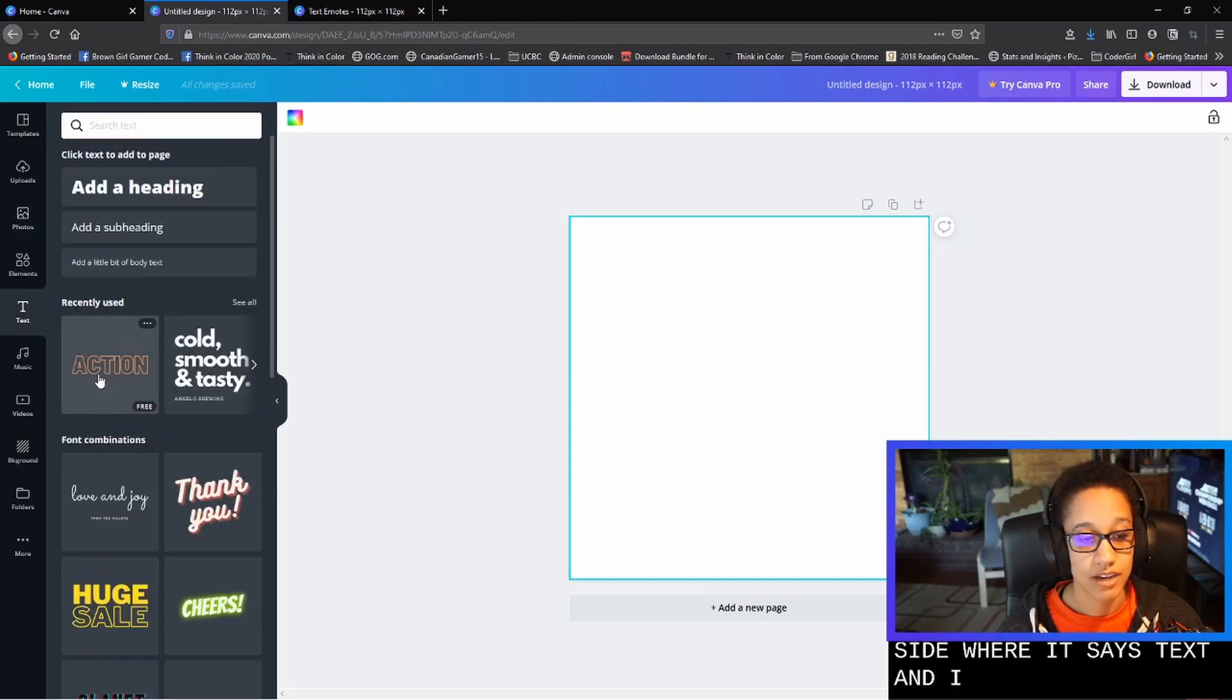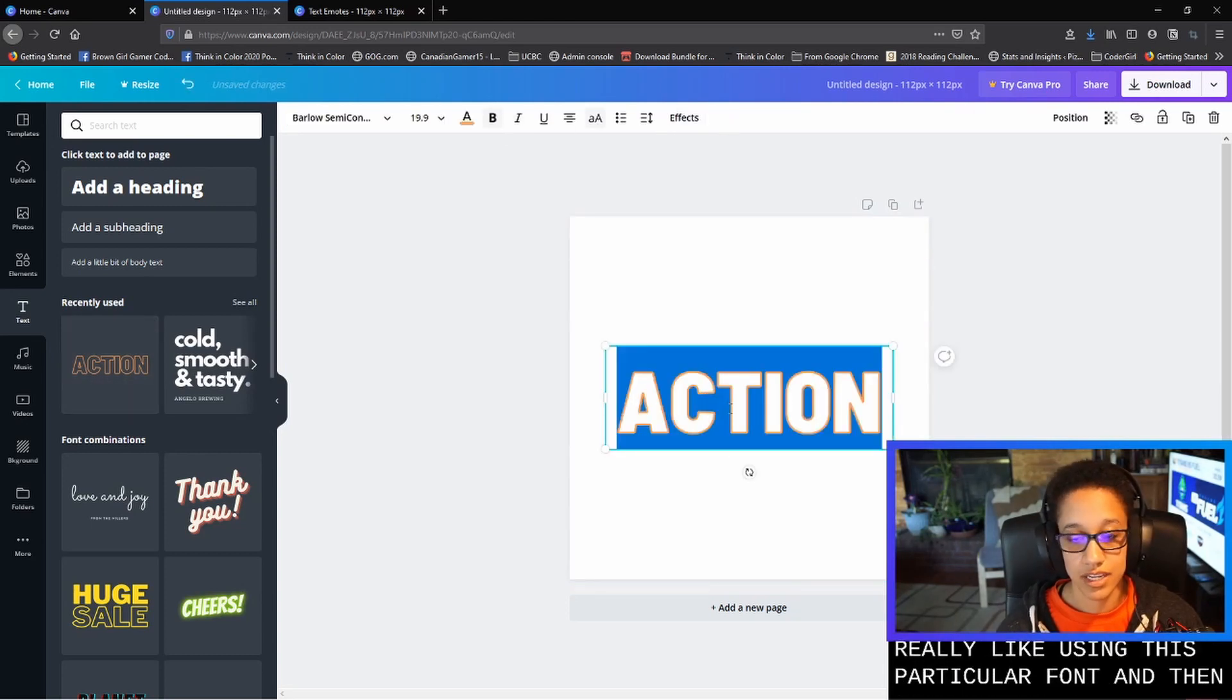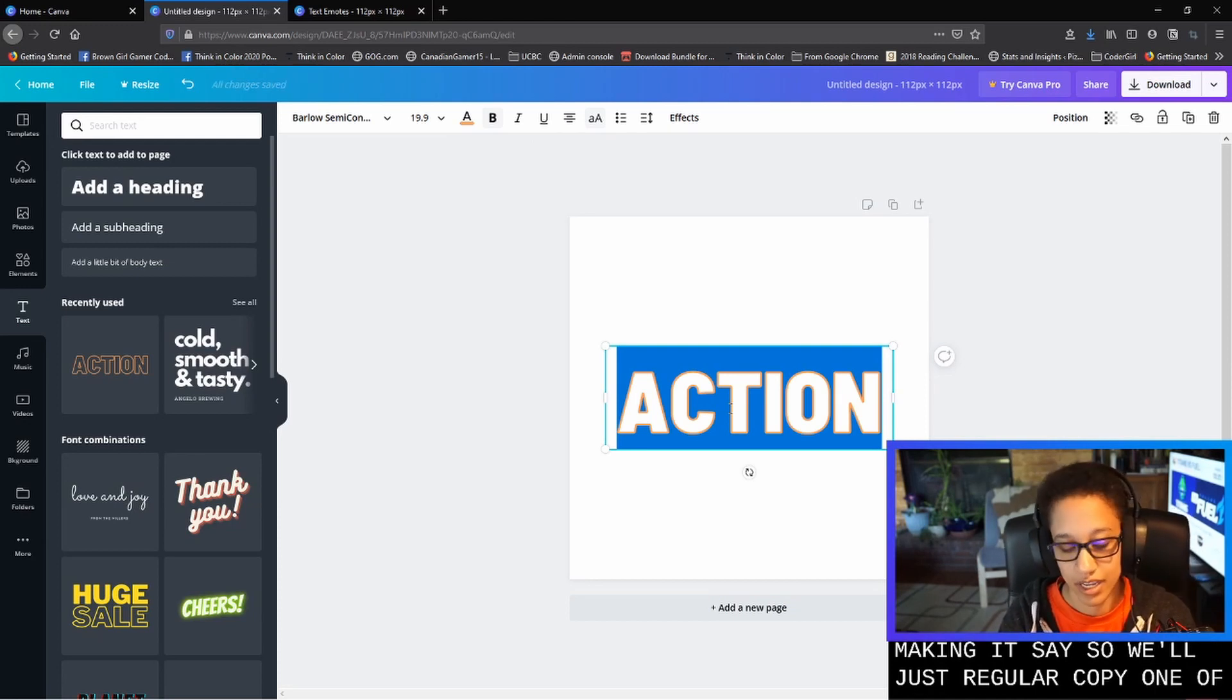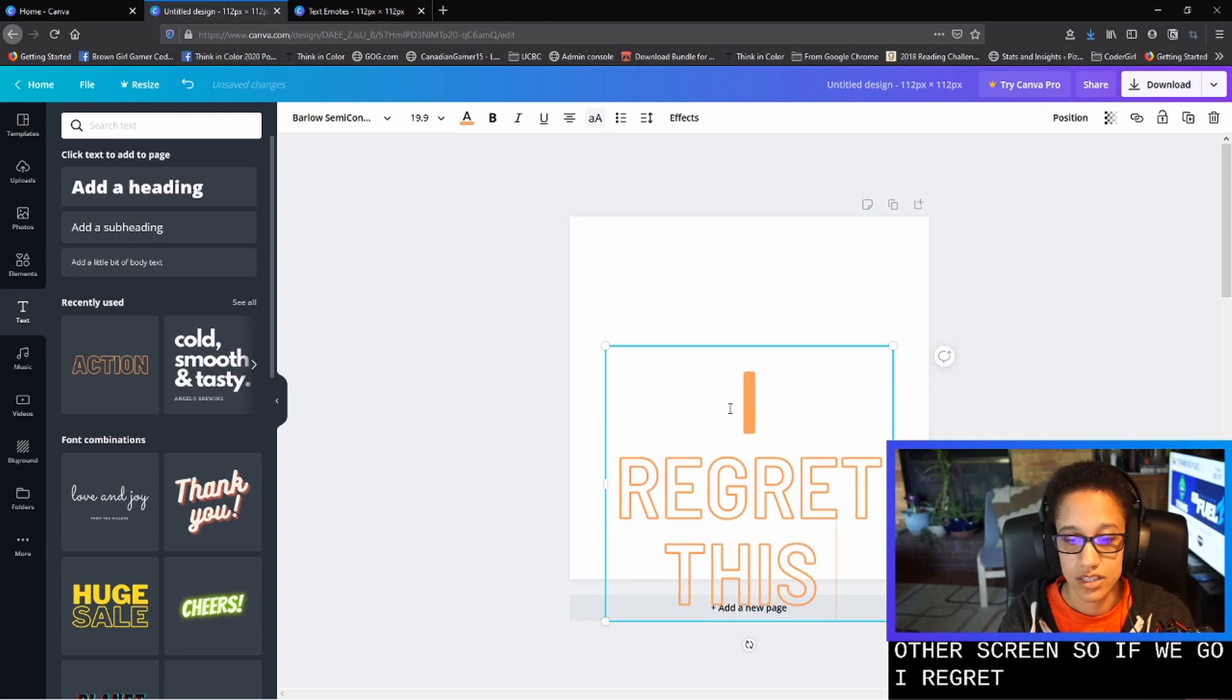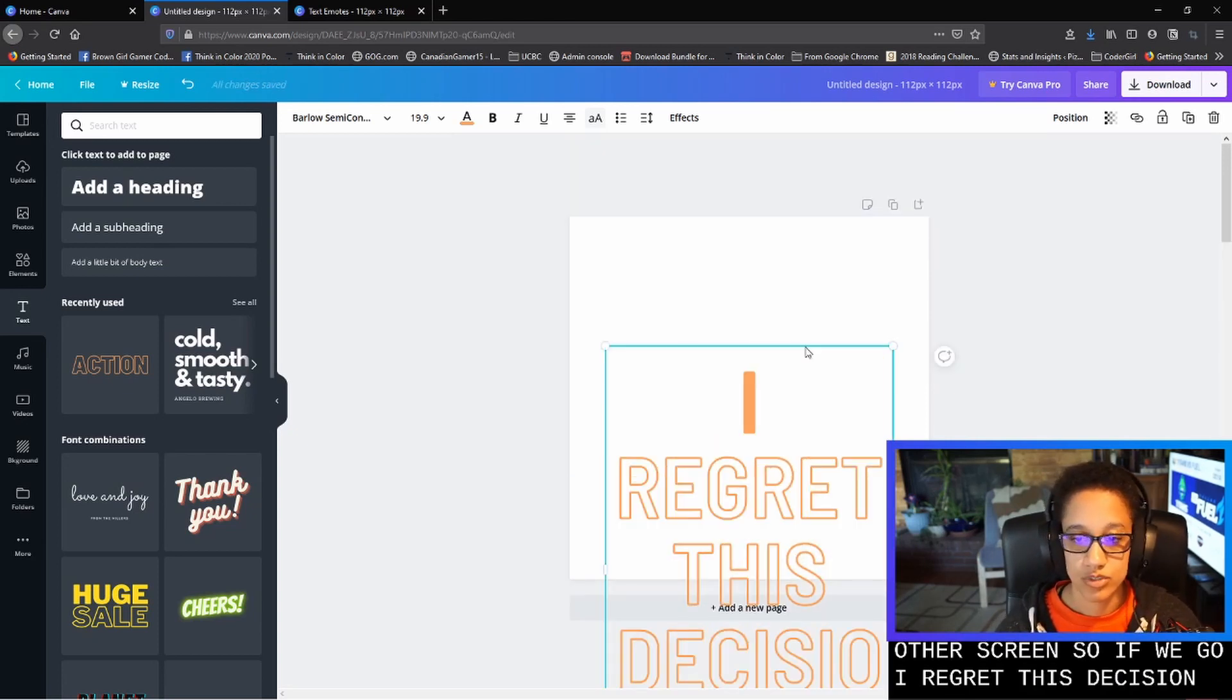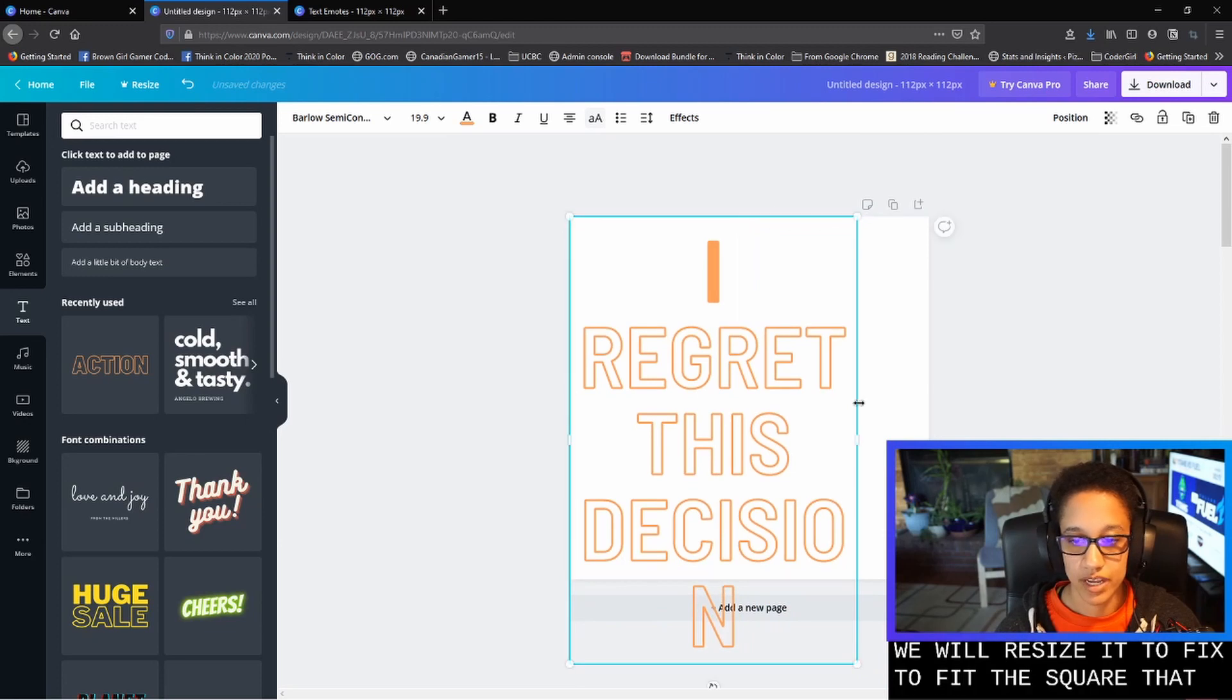And I have found that I really like using this particular font and then making it say, so we're going to copy one of them that I had on the other screen. So if we go, I regret this decision, we will resize it to fit the square that we have.